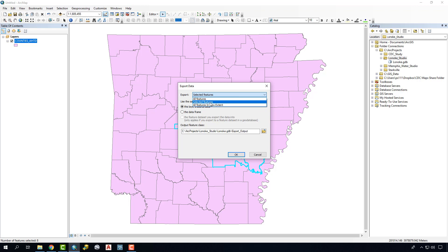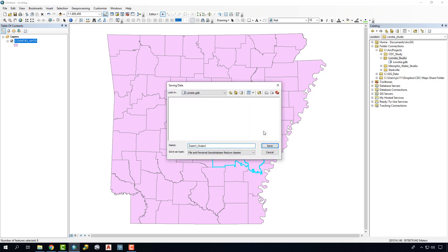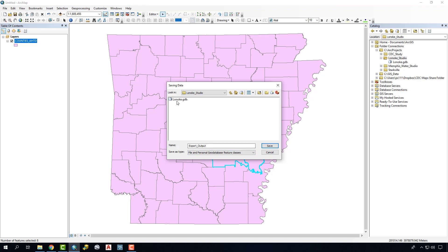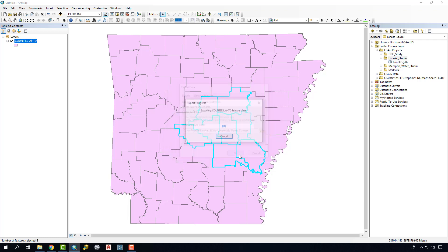We want to make sure this is clicked. The next thing we want to do is figure out where we want to put this and what type of file we want to create. If you go to Export, you can change this to a shapefile if you simply want to create a shapefile and name it here. You can also make it a feature class inside of a geodatabase, and we'll do that here by just saying focus counties. We'll say Save and OK.